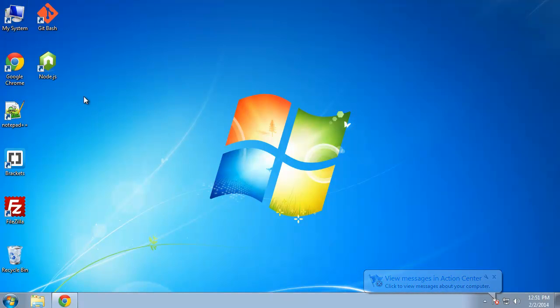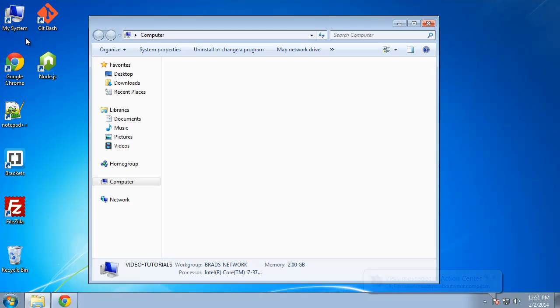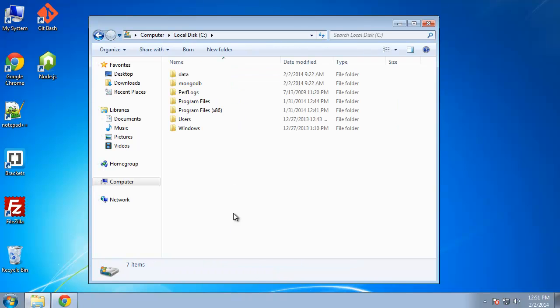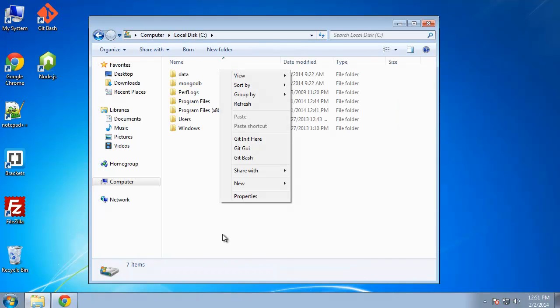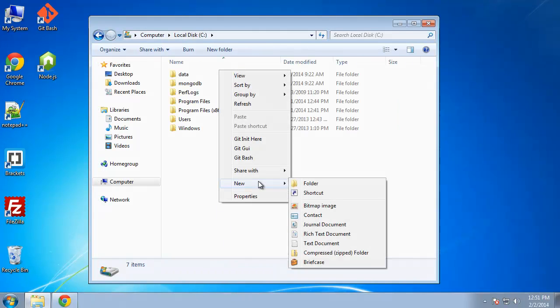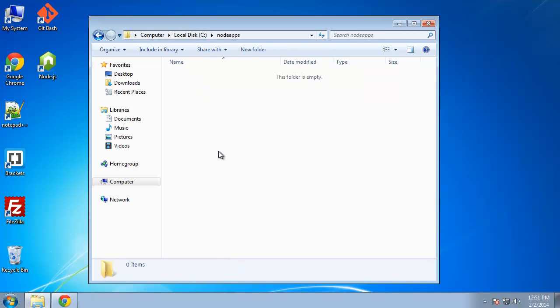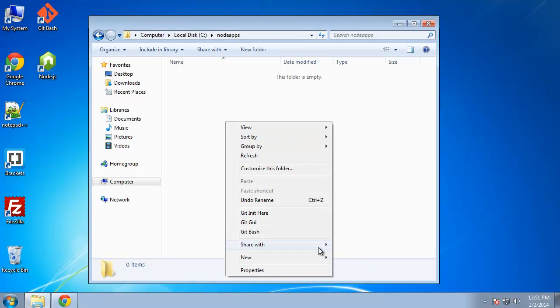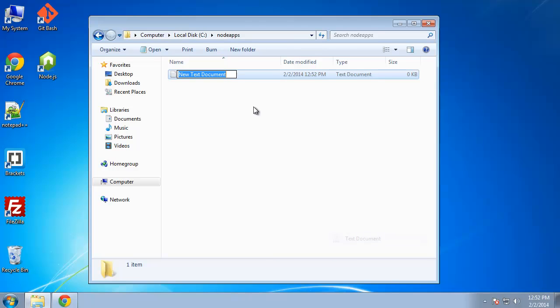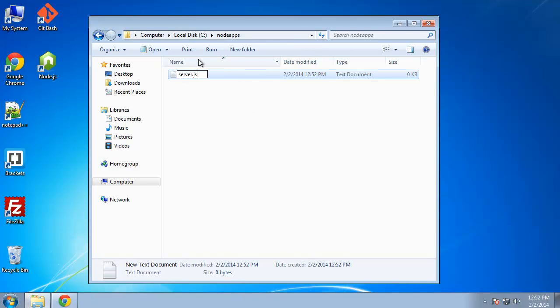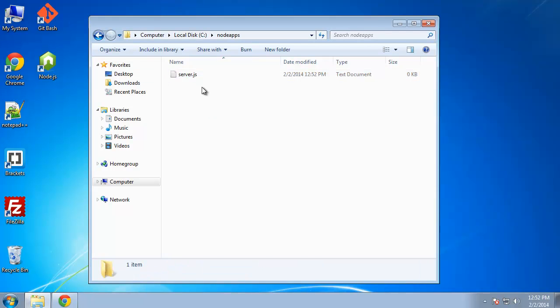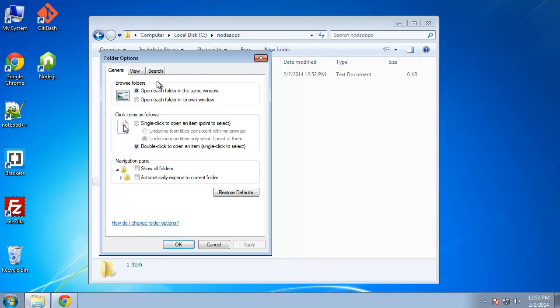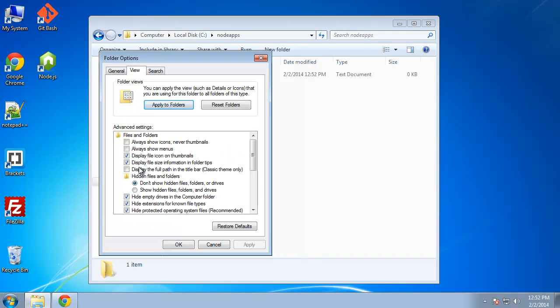And let's see, I'm just going to, on my C drive, I'm going to create a new folder and just call it node apps. And what I'm going to do is create a JavaScript file called server.js. And I just want to make sure that extensions are showing.